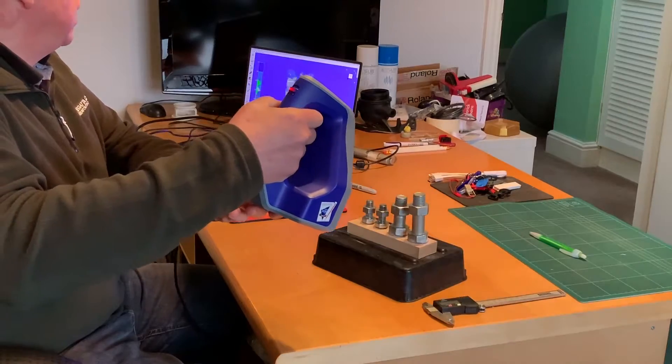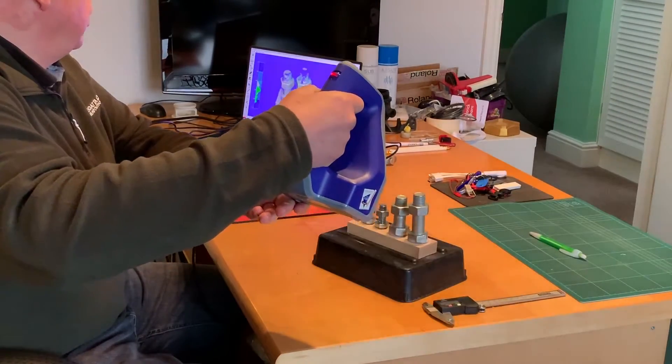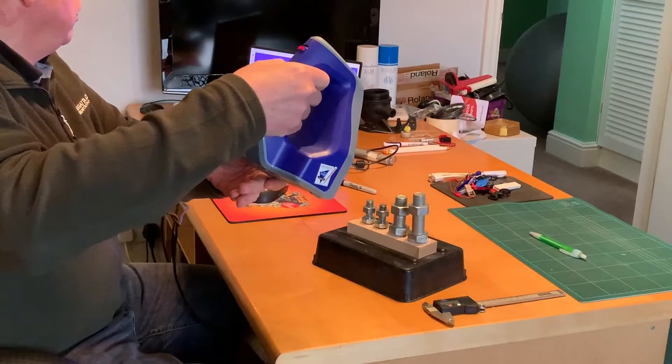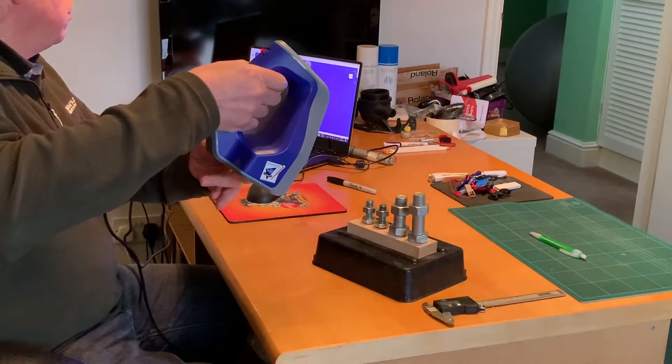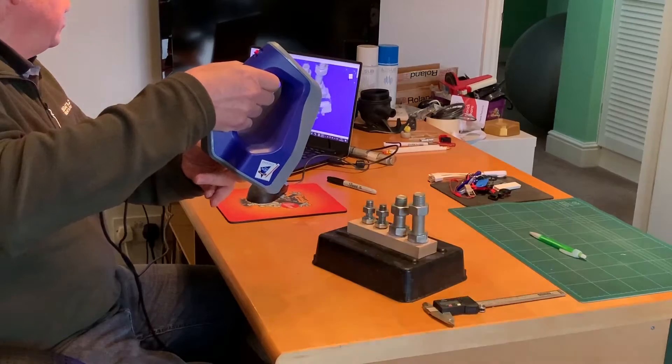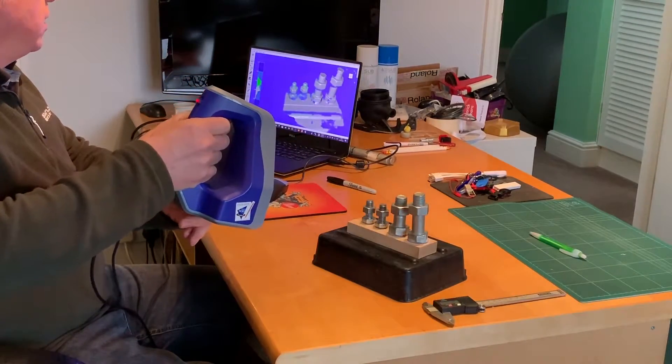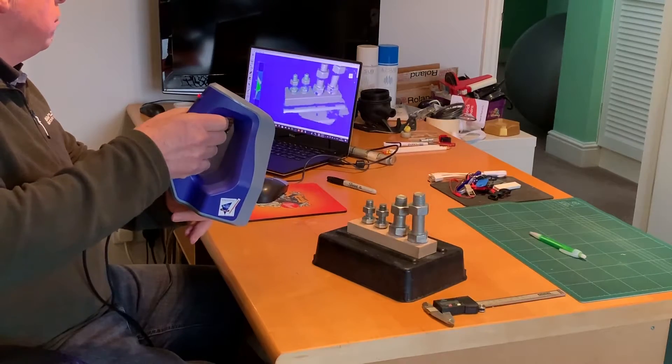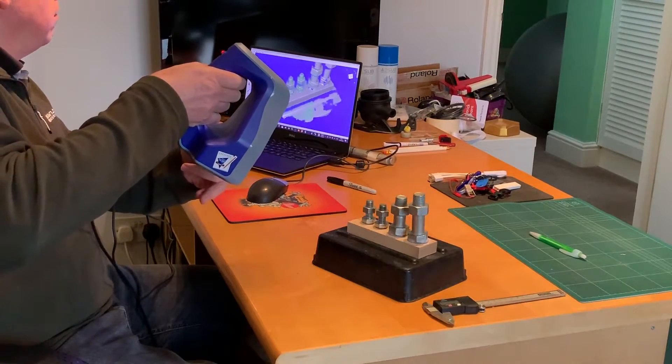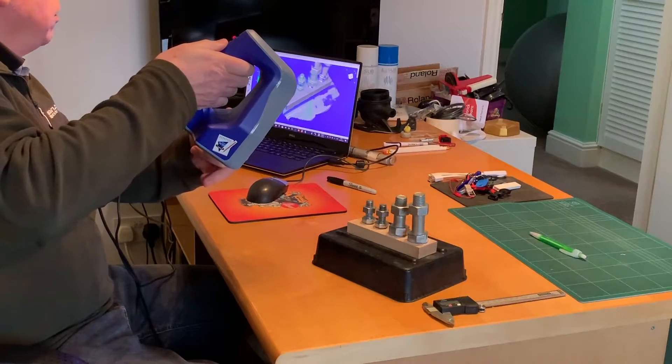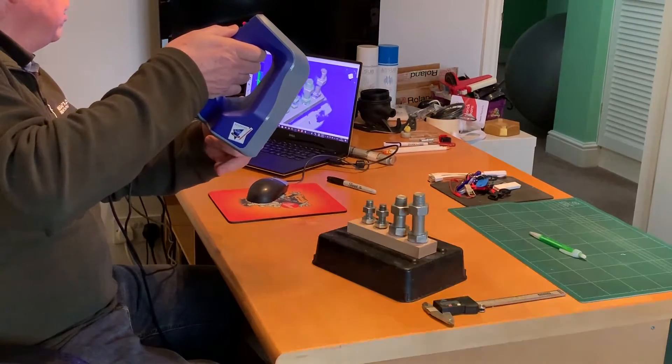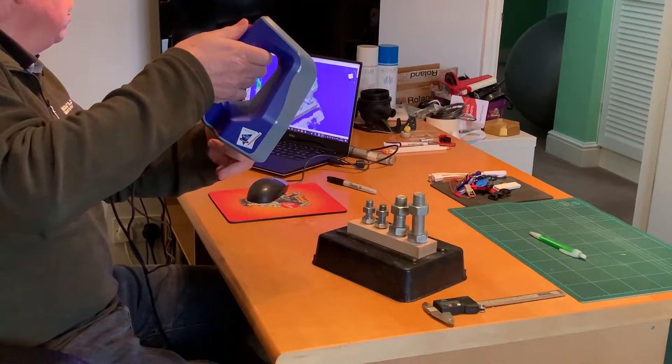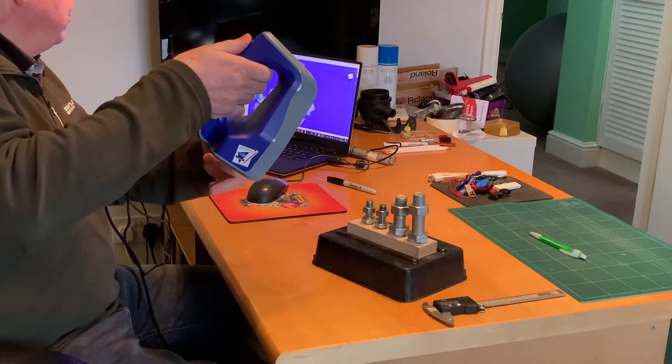We can see the part being scanned on the screen. The important part is to make sure we get the tops of the nuts that we want to measure when we compare. We can get the top parts next to the threads. We can move back and over the part.